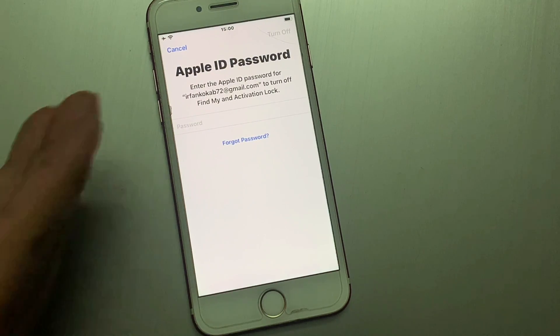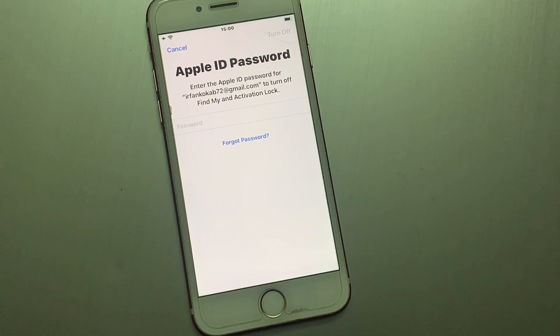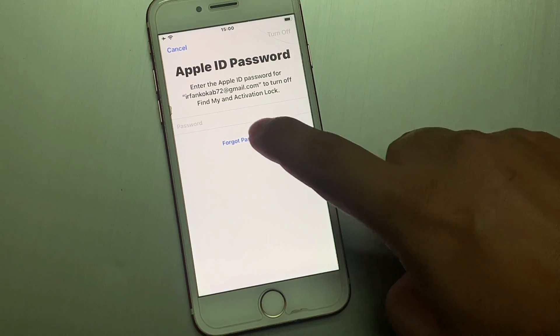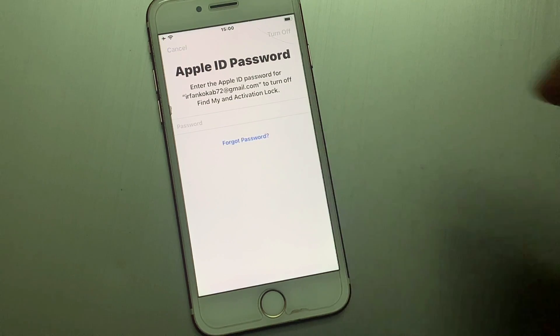You can see on screen it asks for your Apple ID password. So, to remove it without the Apple ID password, tap on Forgot Password.